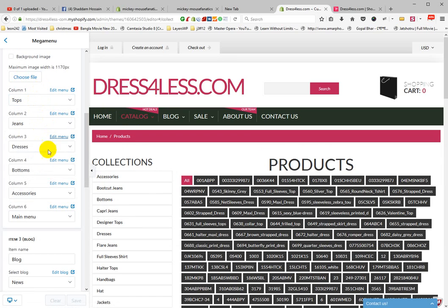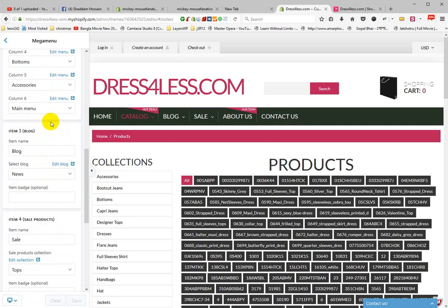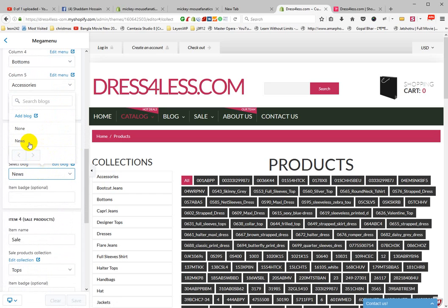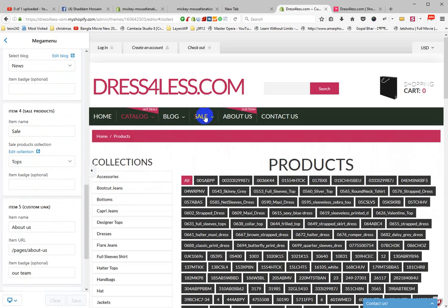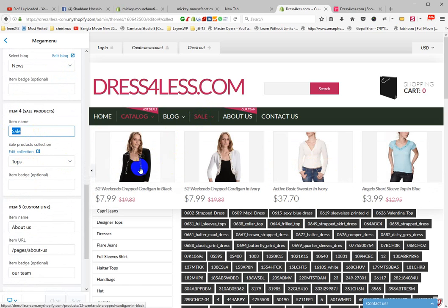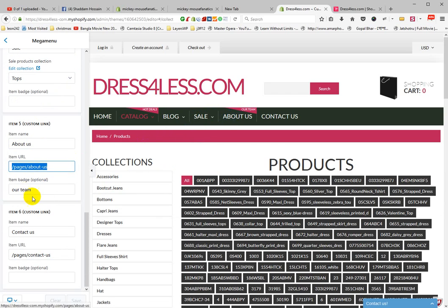Item three is Blog — select Blog News. Item four is Sale — choose a collection, for example the Tops collection. Item five is About Us, linked to the About Us page, with a sticker labeled Our Team. Item four uses the Sale collection.